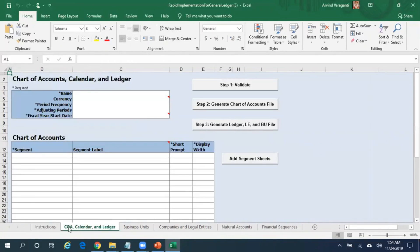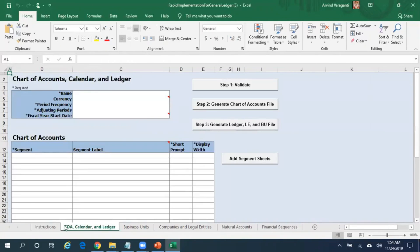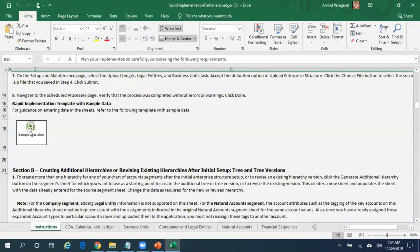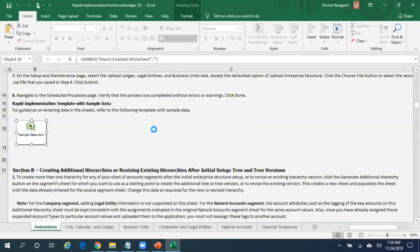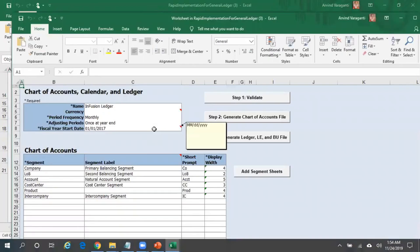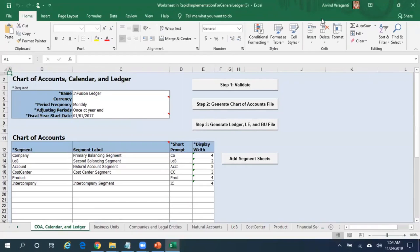If you want to see the sample data or how the data looks like before you actually upload the data into the environment, what you can do is click on the Sample Data. This is how the data looks like, or this is how the data should be entered in order to upload the data into Fusion.